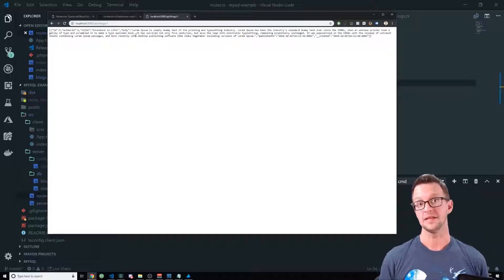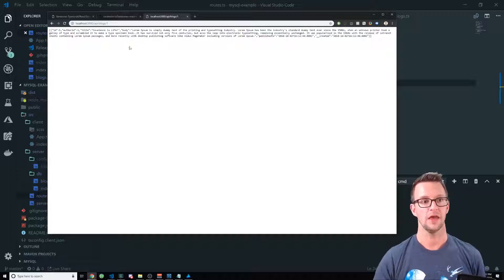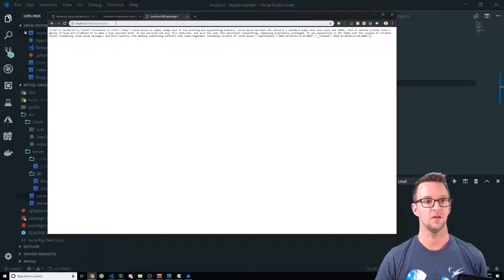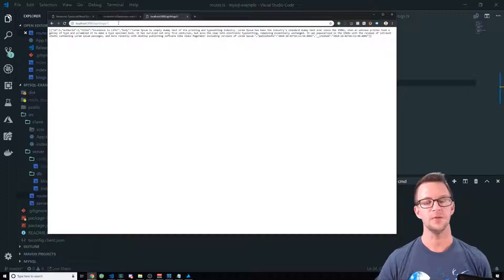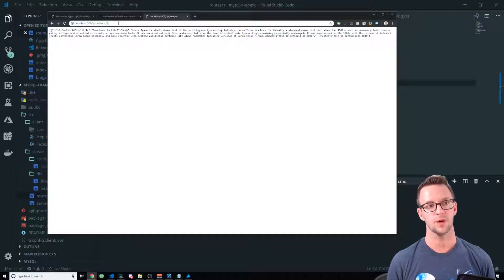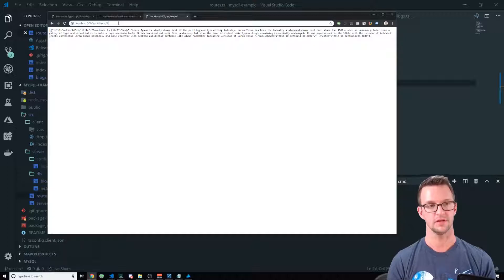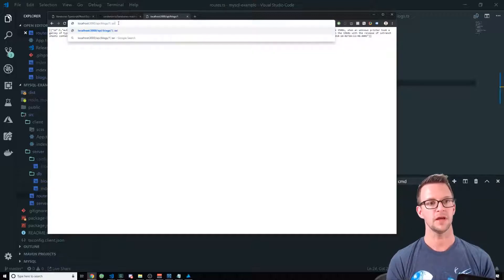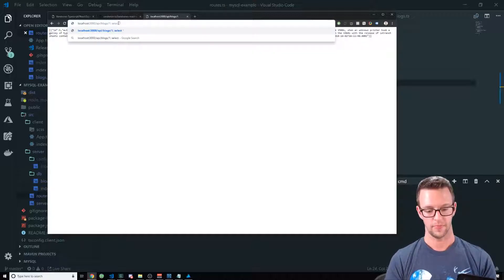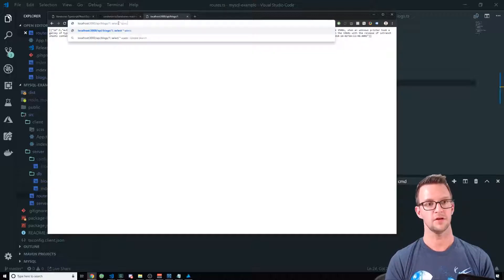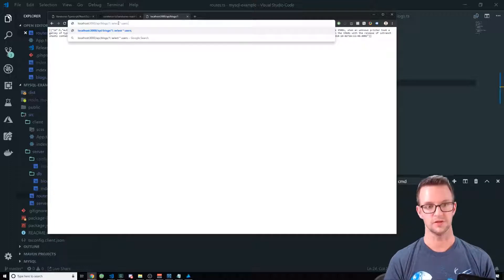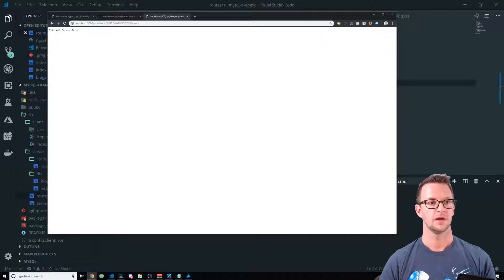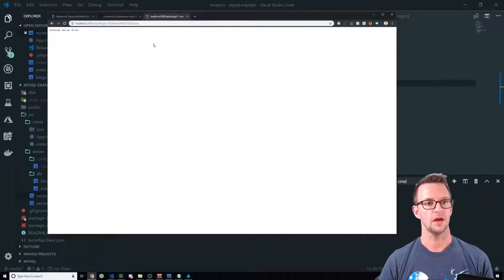But let's say somebody's trying to hack you. And they realize that, hey, you might not have been too smart about how you did this. They can put a semicolon here and type a whole new command. Select star from users, for instance. Say okay.